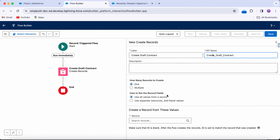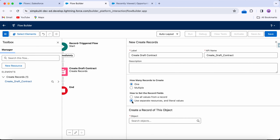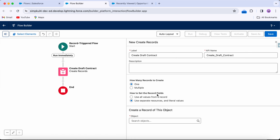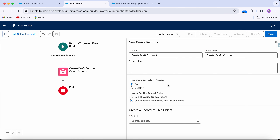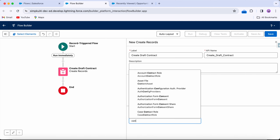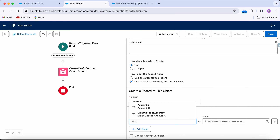For how many records to create: one record. For how to set the record fields: 'use all values from a record' — but we don't have an existing record resource to pull from; this is the one we're creating. So we'll select 'use separate resources and literal values.' Then I select the object: Contract.